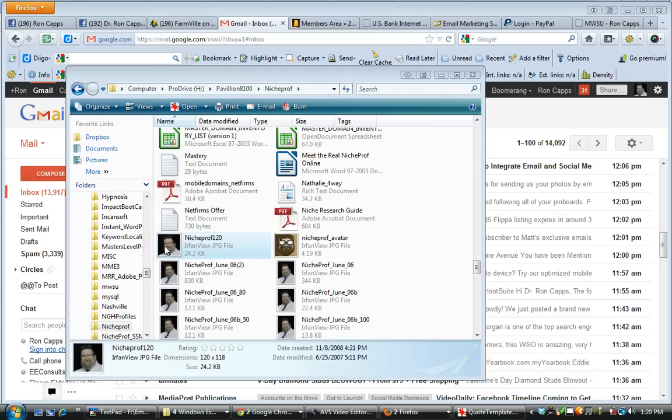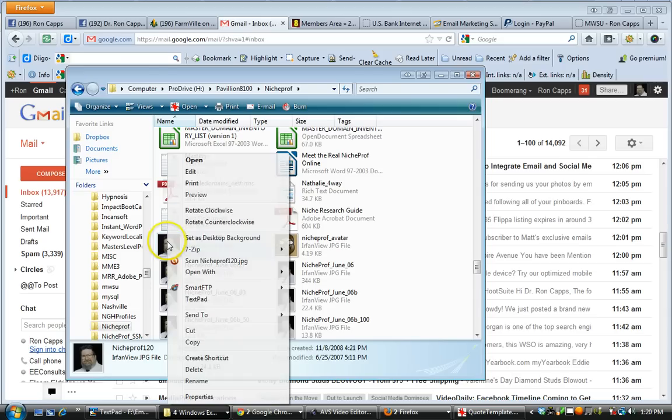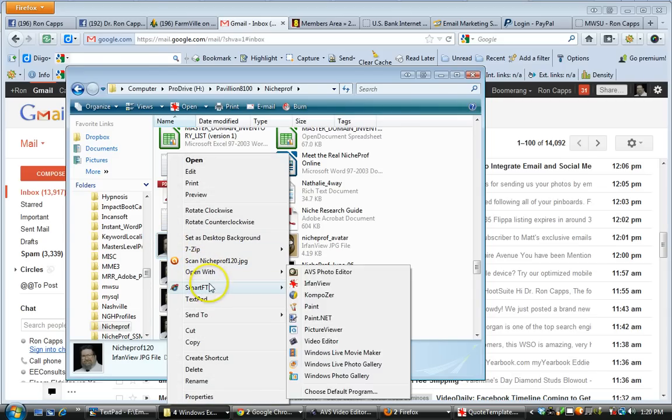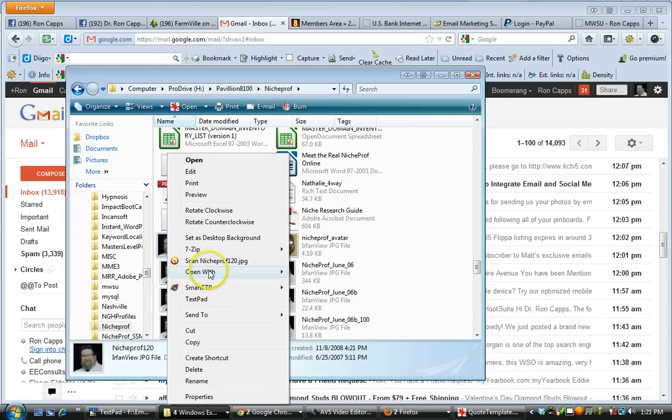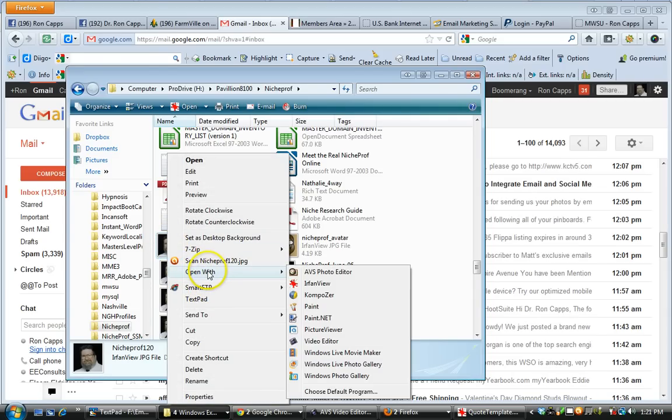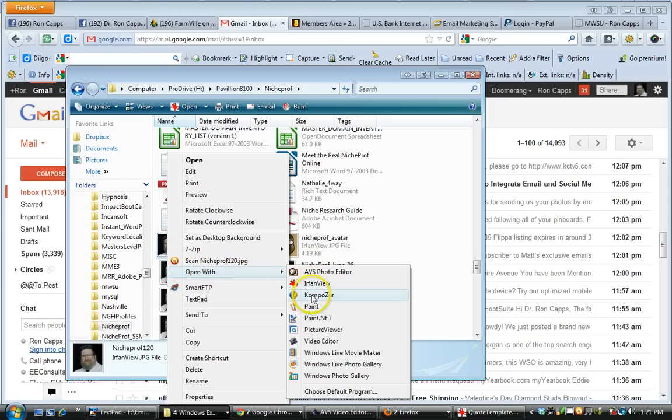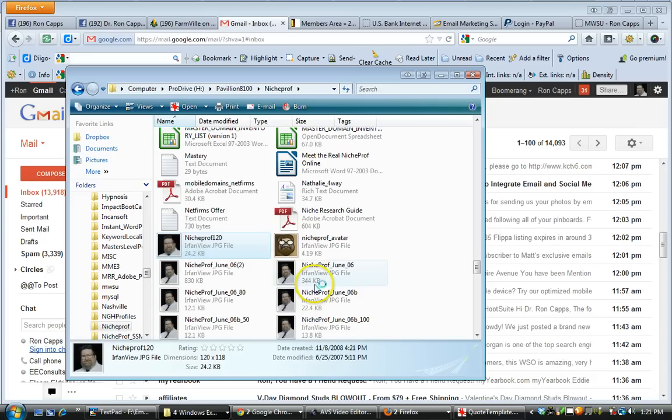I'm going to go into my folder here, and I'm going to take an image of the Niche Prof. This is a profile image I use. Right now I'm using 120 width. I do have one that's smaller and larger. We're going to try the 120, though.